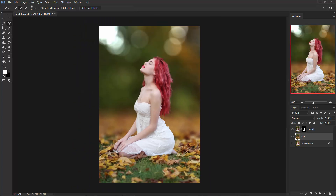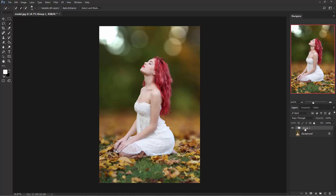Have a look at this — the background is blurred. Now hold Shift and select the blur and model layers. Press Ctrl+G to make a group and name it 'edited'. Now click on the eye icon to make the background layer visible.